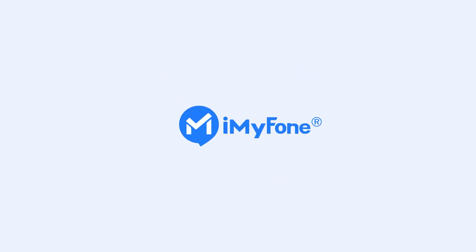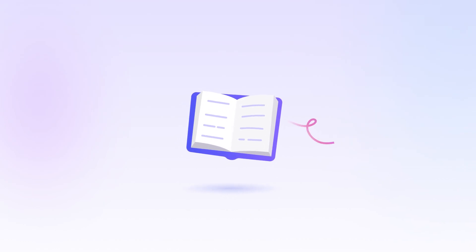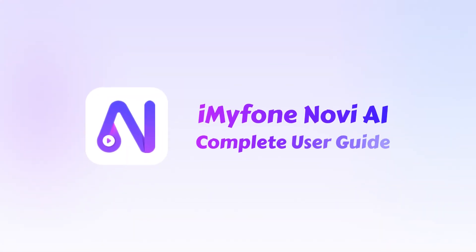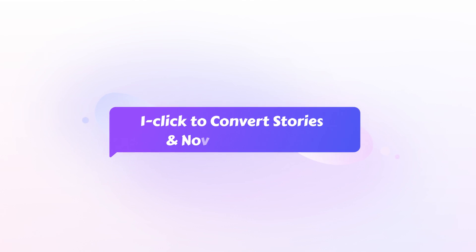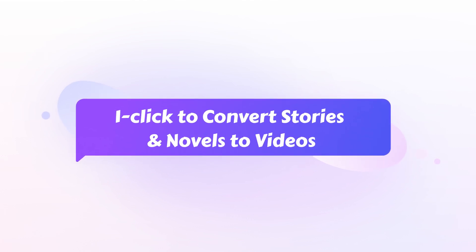Hello everyone and welcome to this video. In this video, you'll learn how to convert stories or novels to videos with the AI-powered tool iMyPhone Nova AI. One click to convert stories and novels to videos.